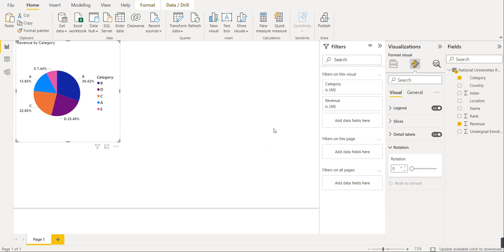This is the required pie chart. While creating a pie chart, we have to do two things: first, select the legend — which is category — and second, select the values — which is revenue. For formatting, you can set text to bold, increase or decrease font size, change the font color, and rotate the pie chart.